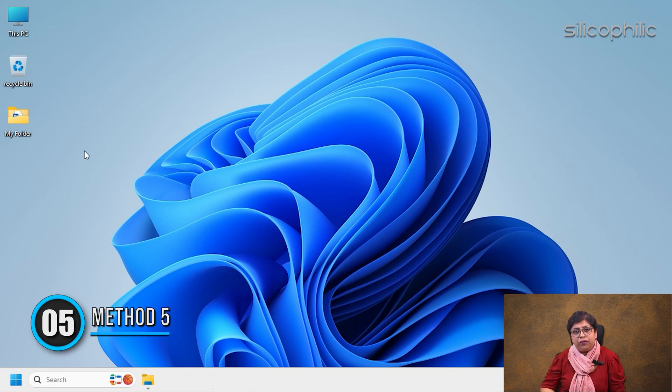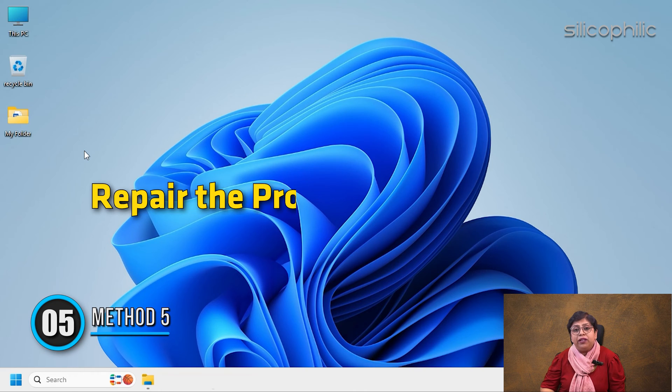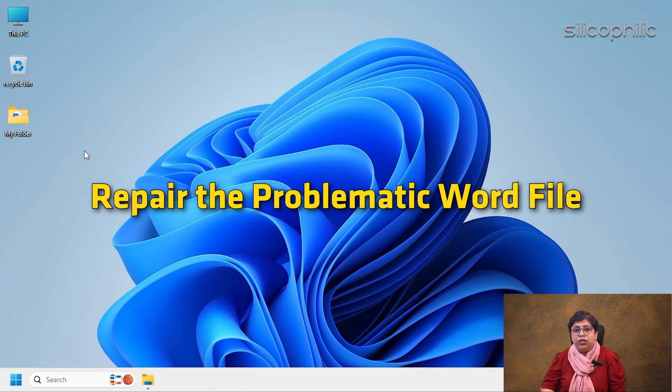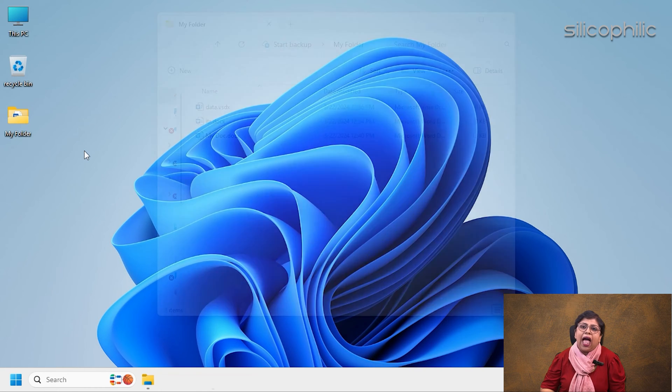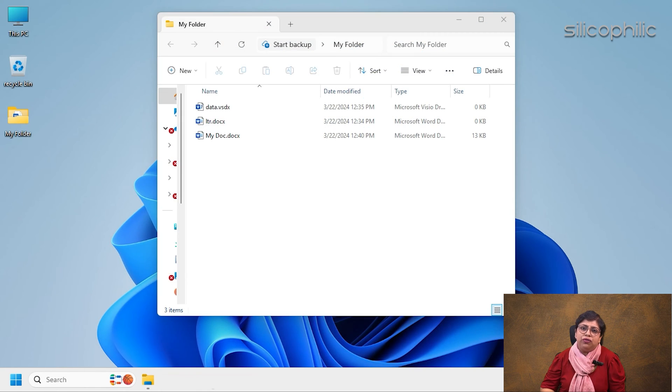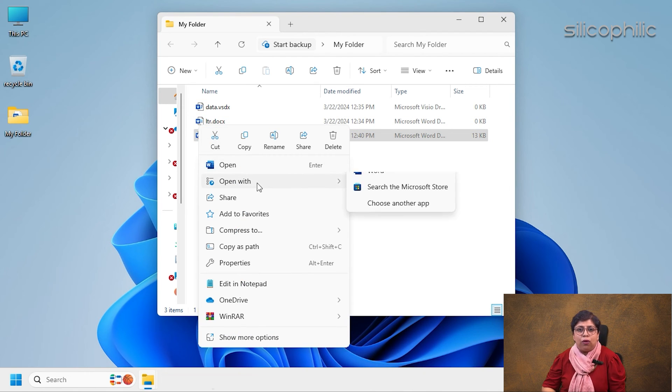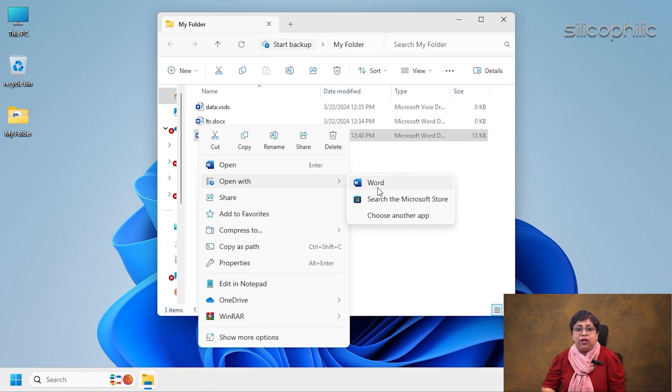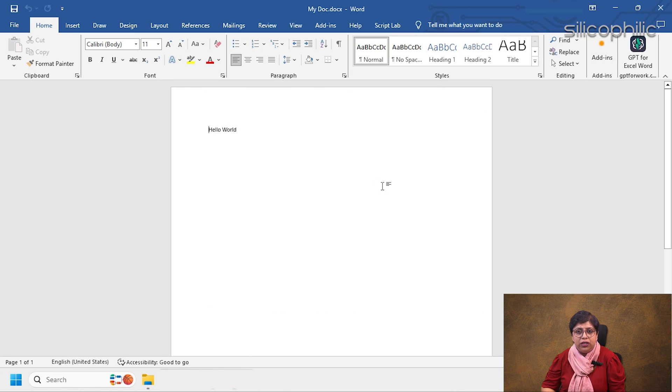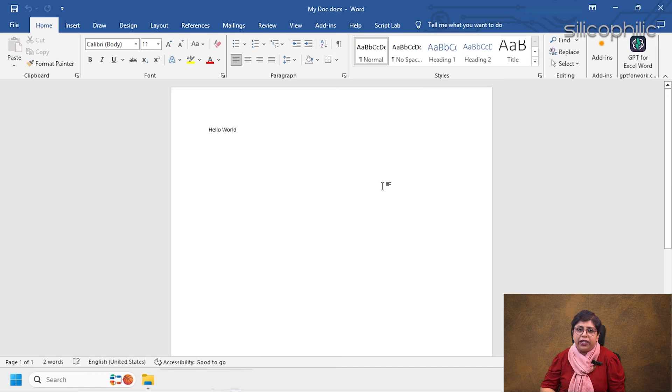Method 5: Repair the problematic Word file. Navigate to the Word file you cannot open. Right-click on the file and select the Open with option. Click on the Microsoft Office Word option. The next time the file should open correctly.